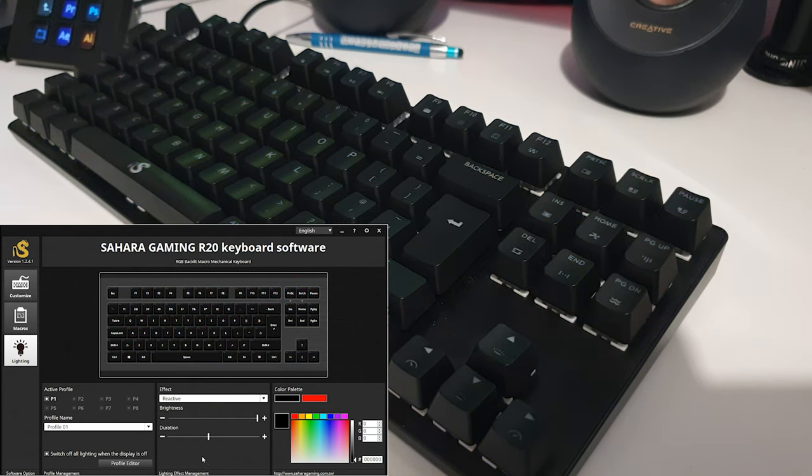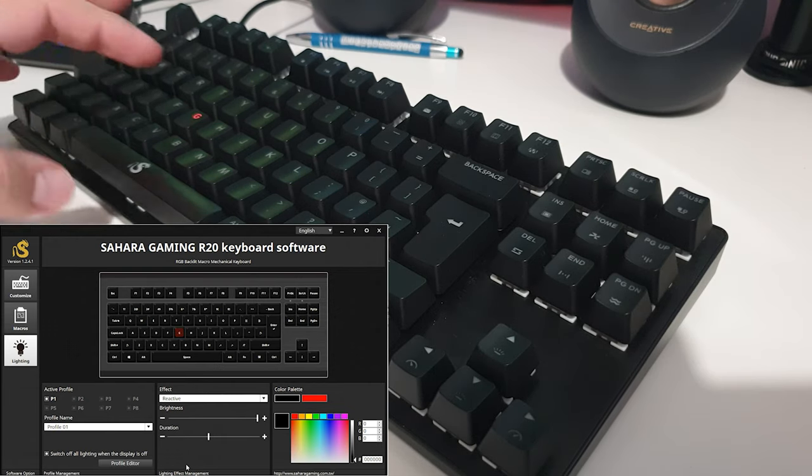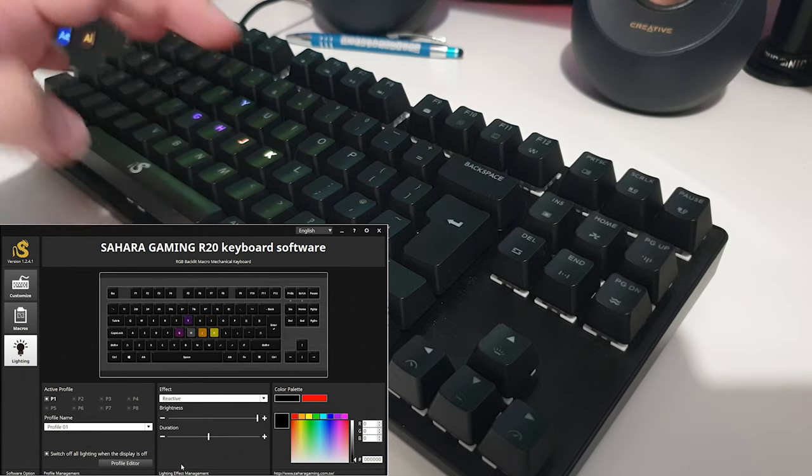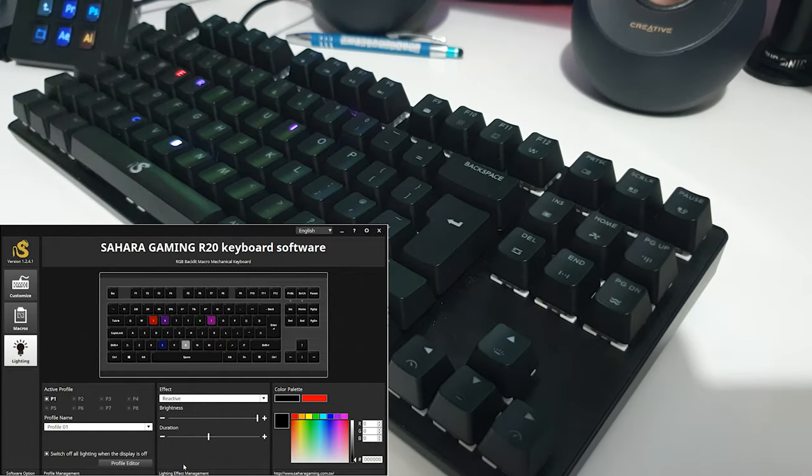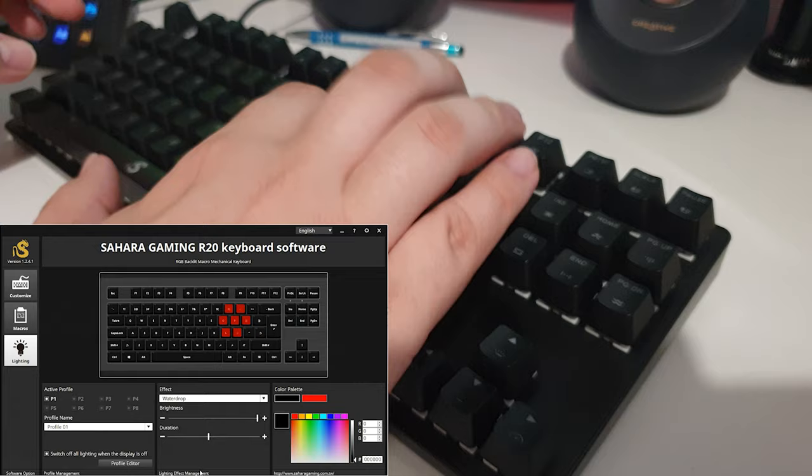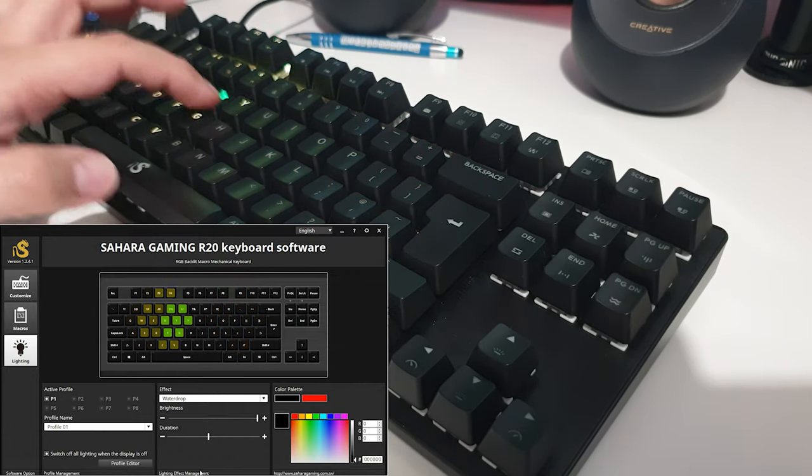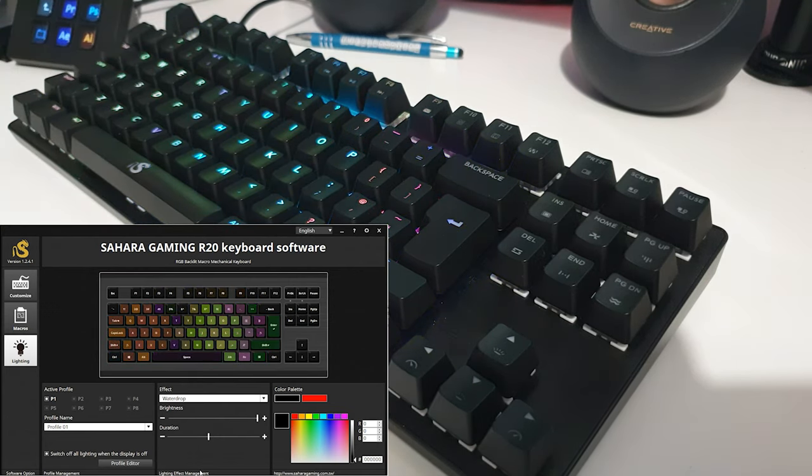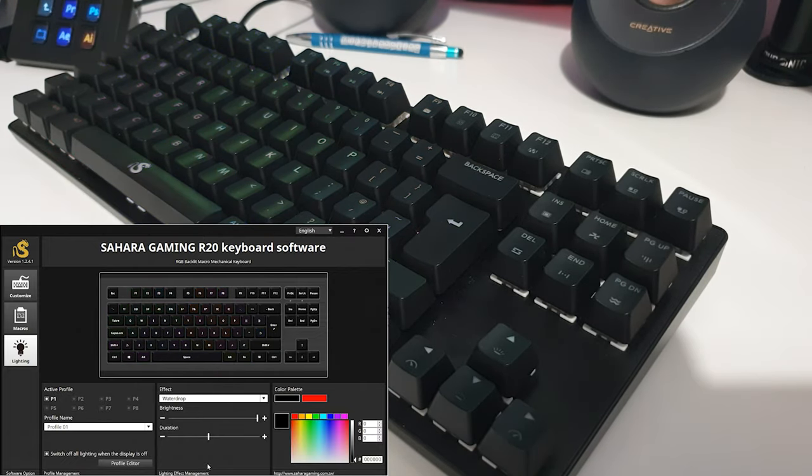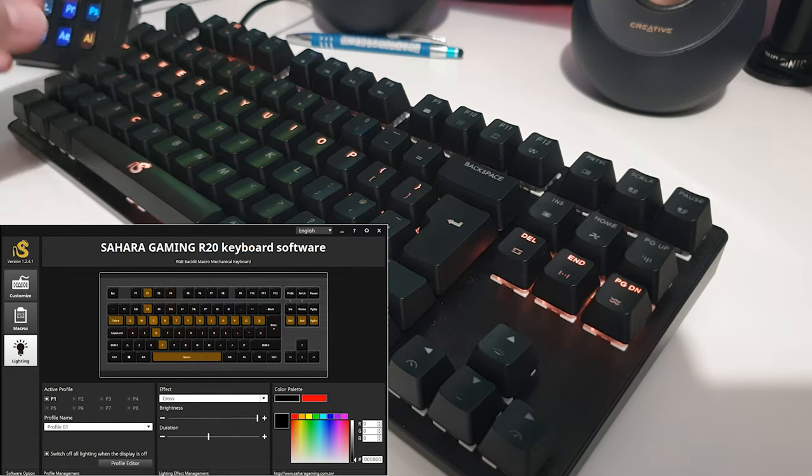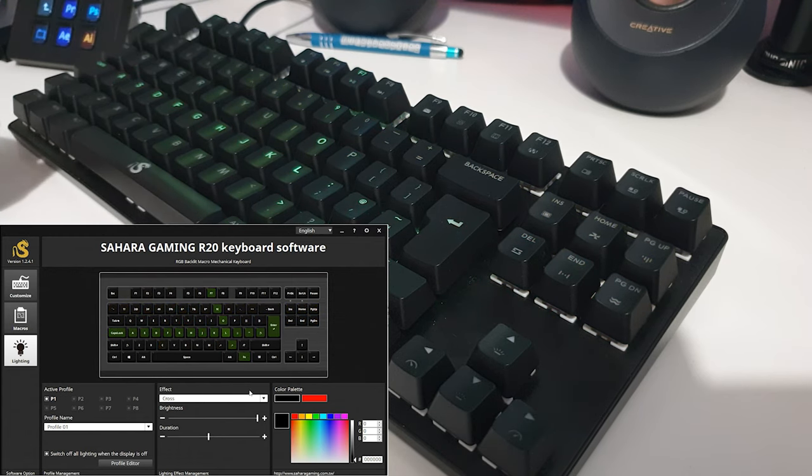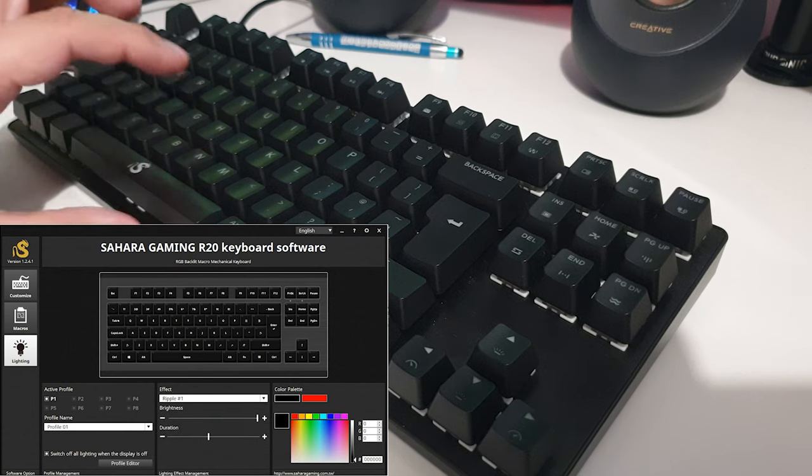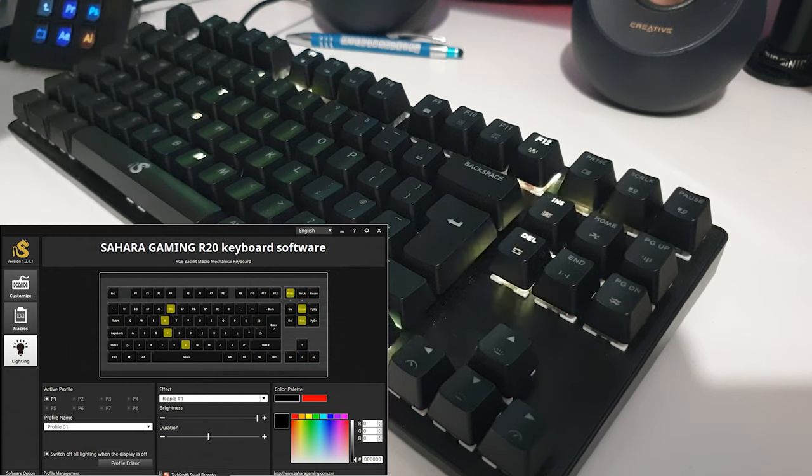Now just stopping at this one, the reactive one. If I press a key, it then lights up in a different color each time. Then water drop again does the same thing, but it spreads out this time. As you can see, it's a different color each time. Obviously if you type in a lot, it gives a bit of a multicolored effect. Cross again does the same thing.